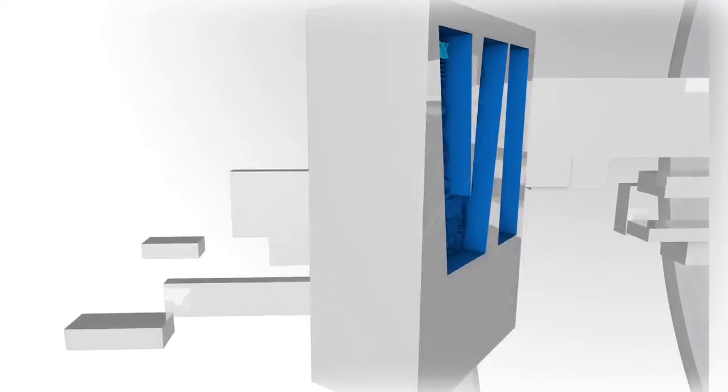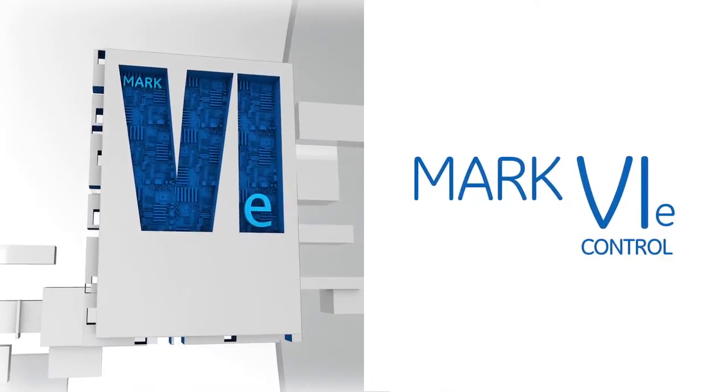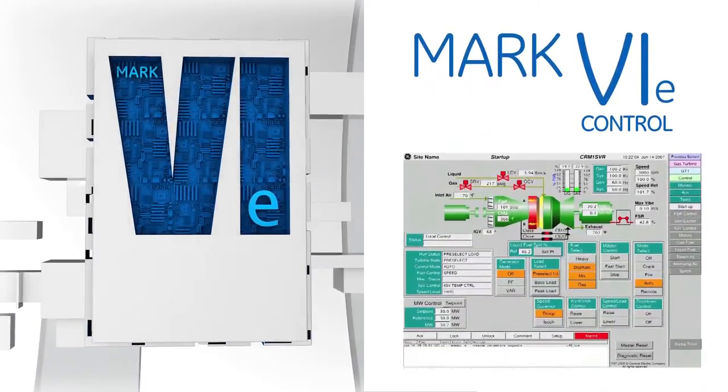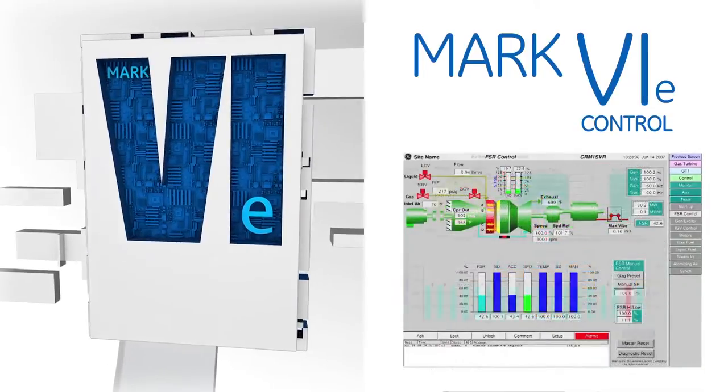Migrating to GE's most advanced control platform, the Mark 6e, modernizes and expands your system capabilities going forward.